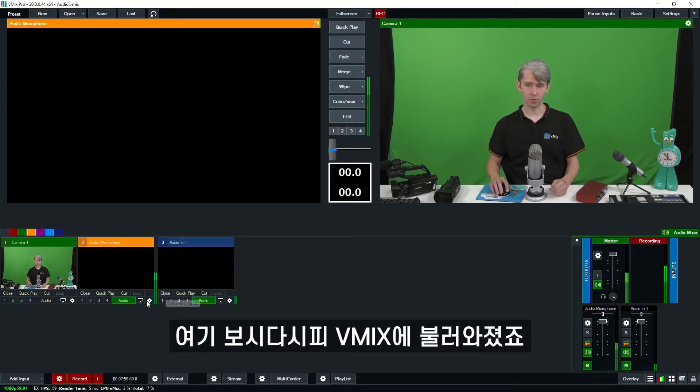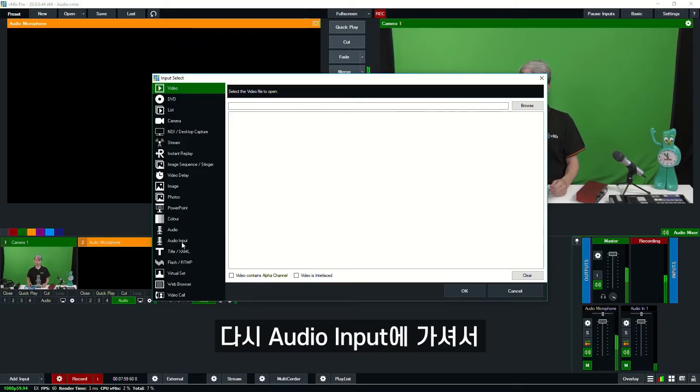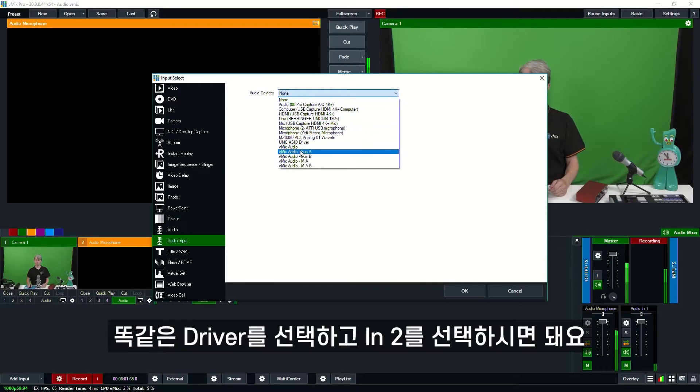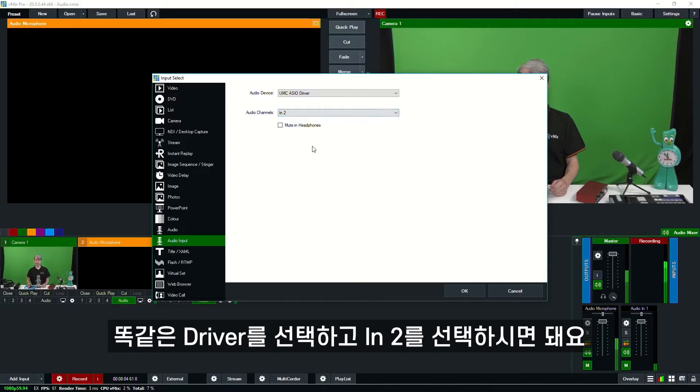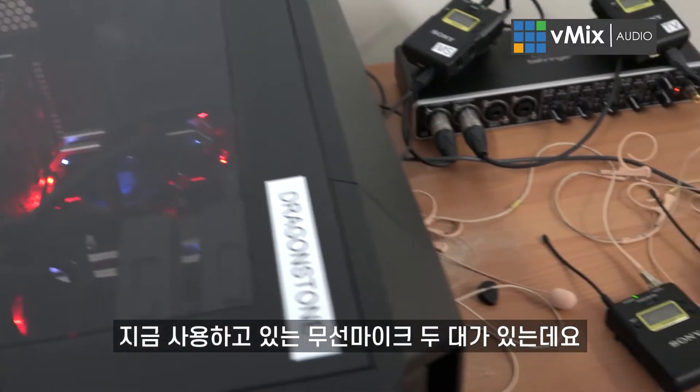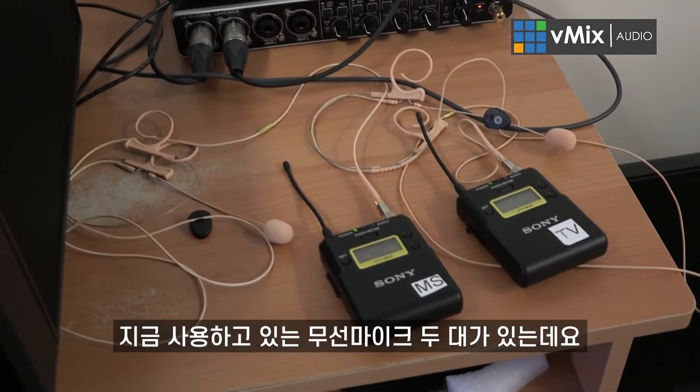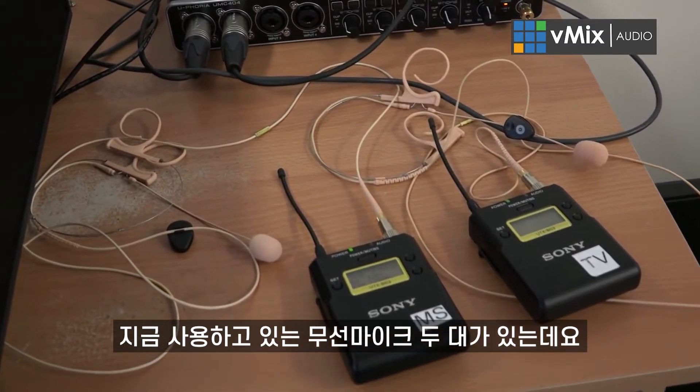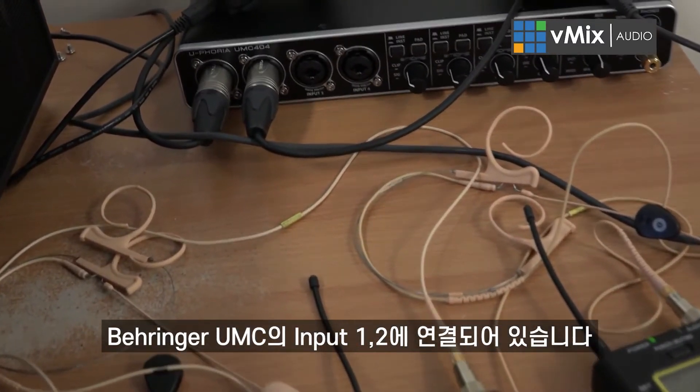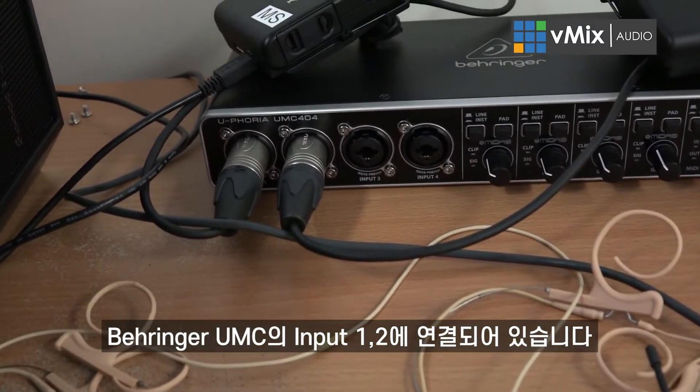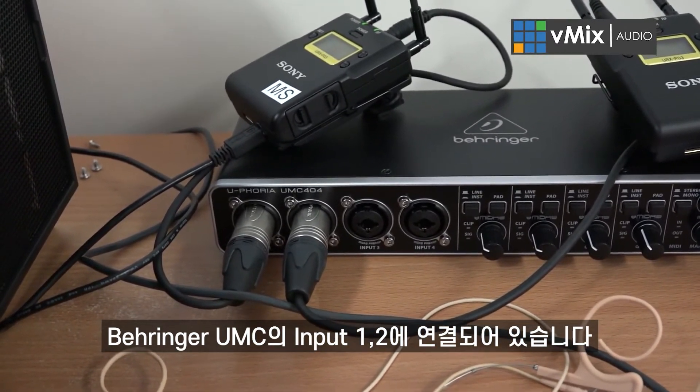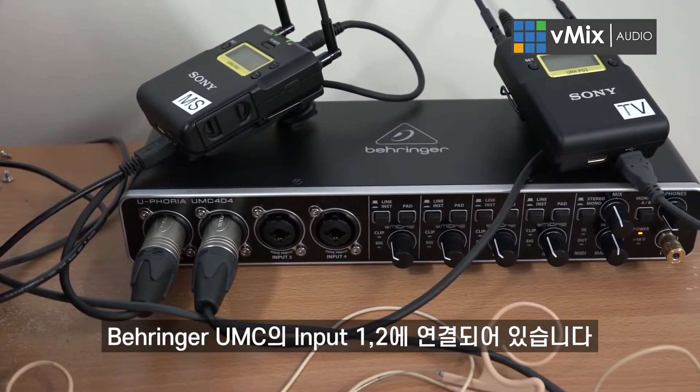We'll click OK. As you can see, that's just been brought into our production. If we wanted to add more, we can go into Audio Input, select the driver again, and then select the second microphone. As I'm showing you now, we have the two microphone packs that we use for wireless microphones plugged into the Behringer UMC, and we're using number one and number two for our productions.